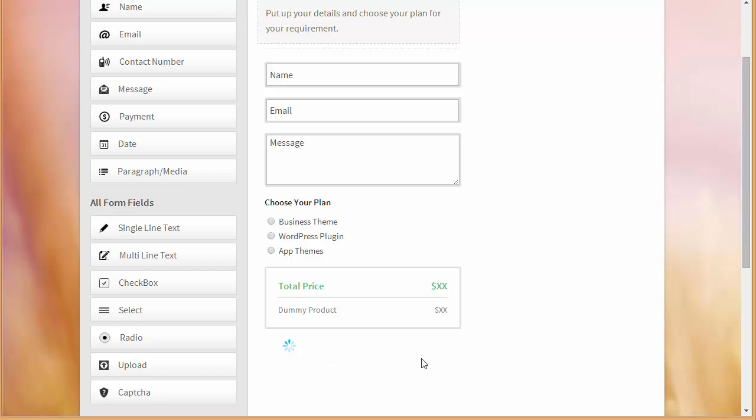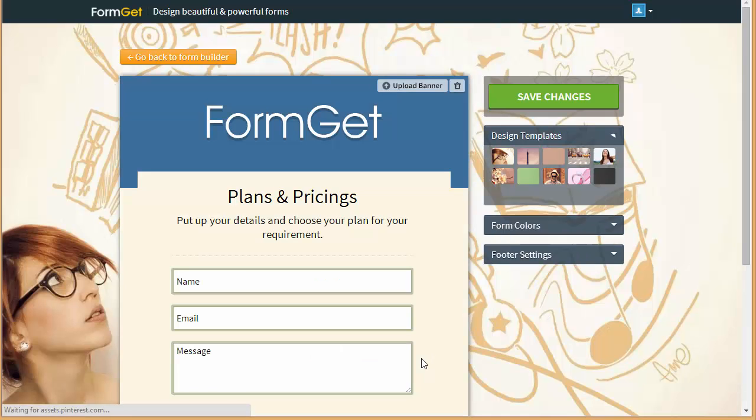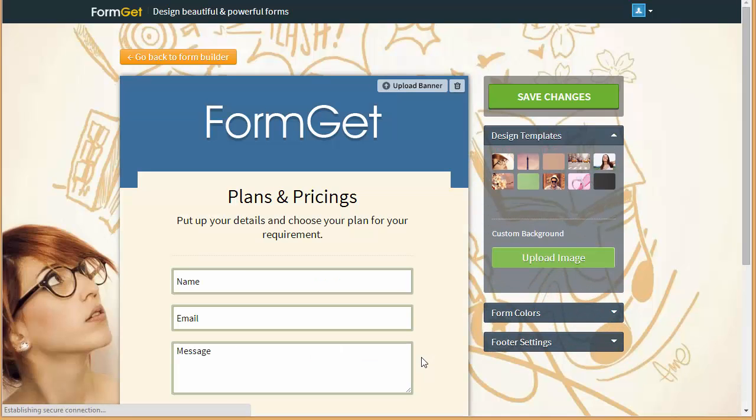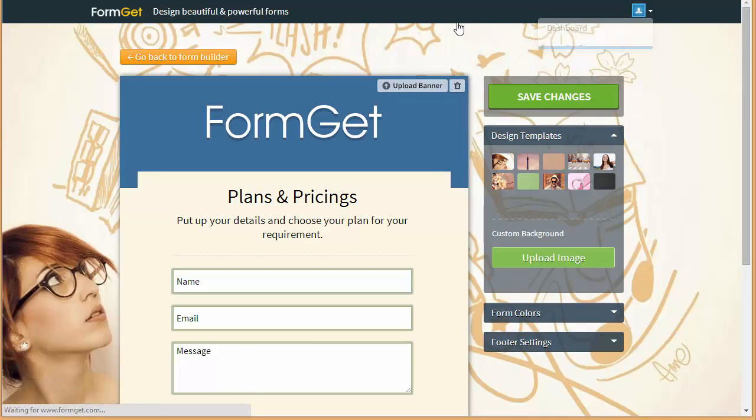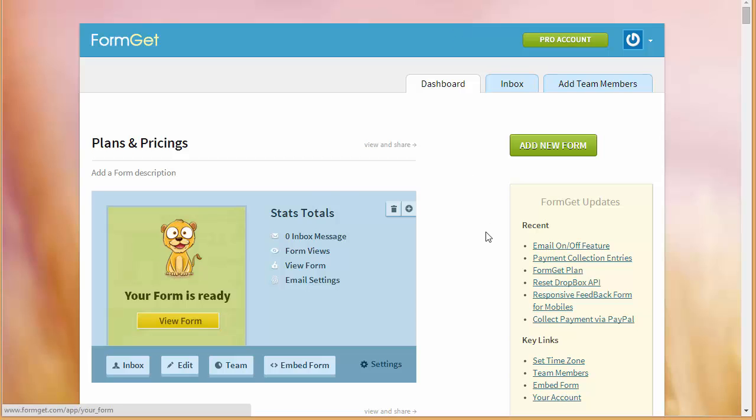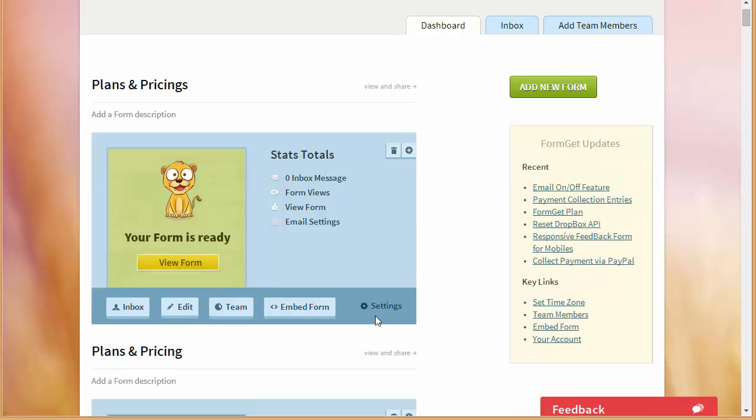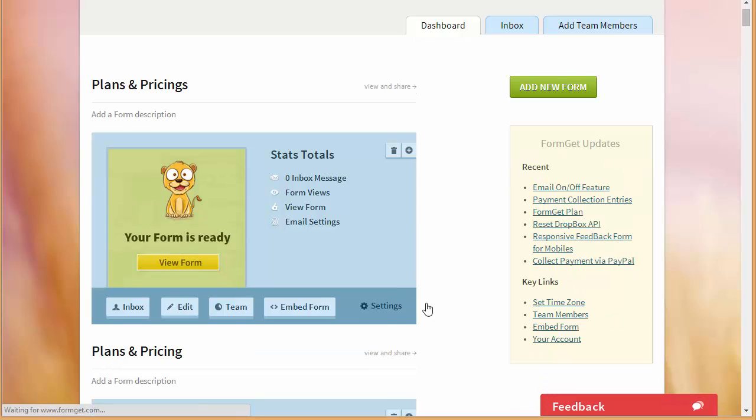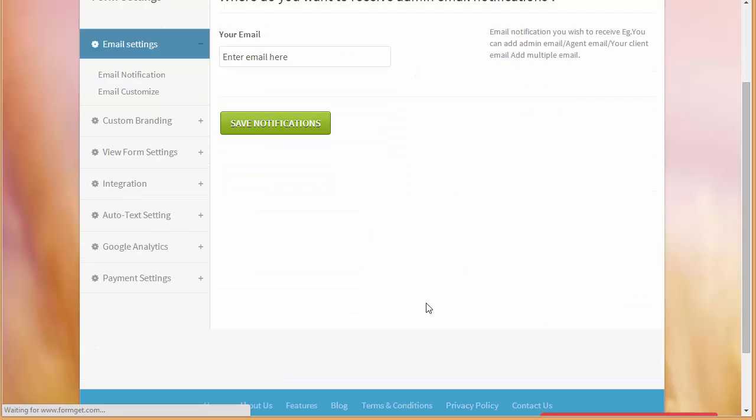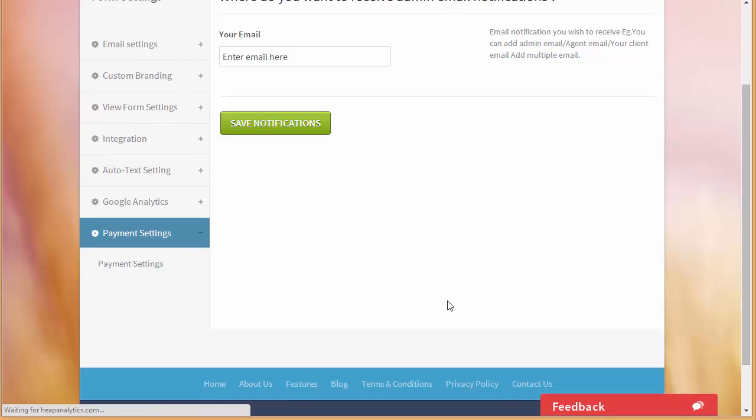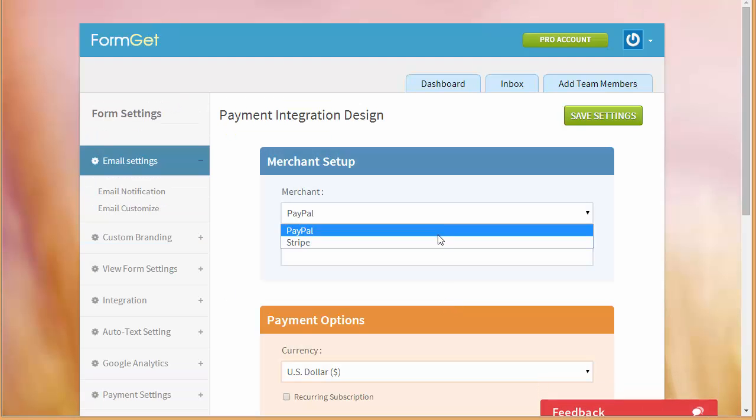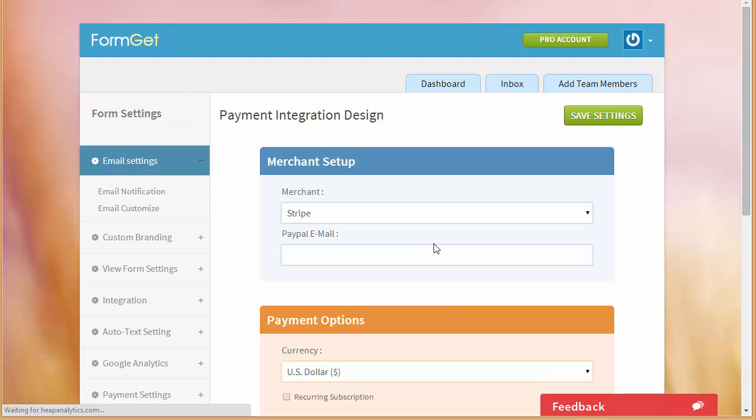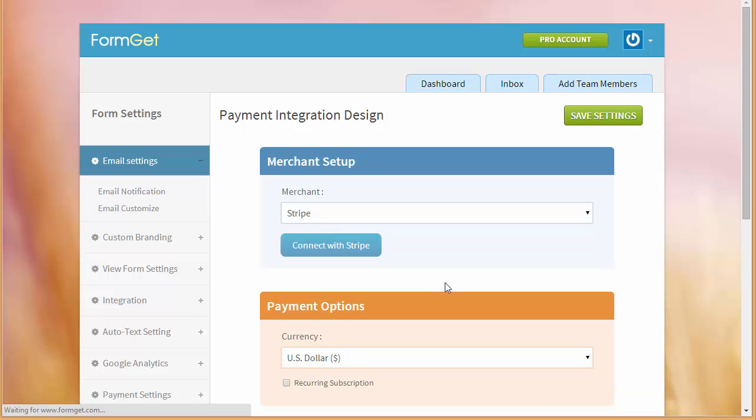Now I'm just going to click over here on next step. My form is ready. Let's move to our dashboard and over here you will find the setting option. So I'll just click over here on settings, I'll go here to payment setting and from here I'll choose Stripe.